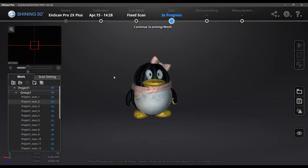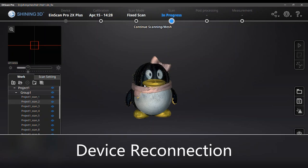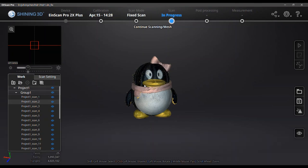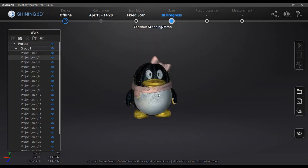So the second function I'm going to introduce is device reconnection. Sometimes if you pull out the cable of the scanner accidentally or get a connection loose, you will get the notice of devices offline. Then don't worry.